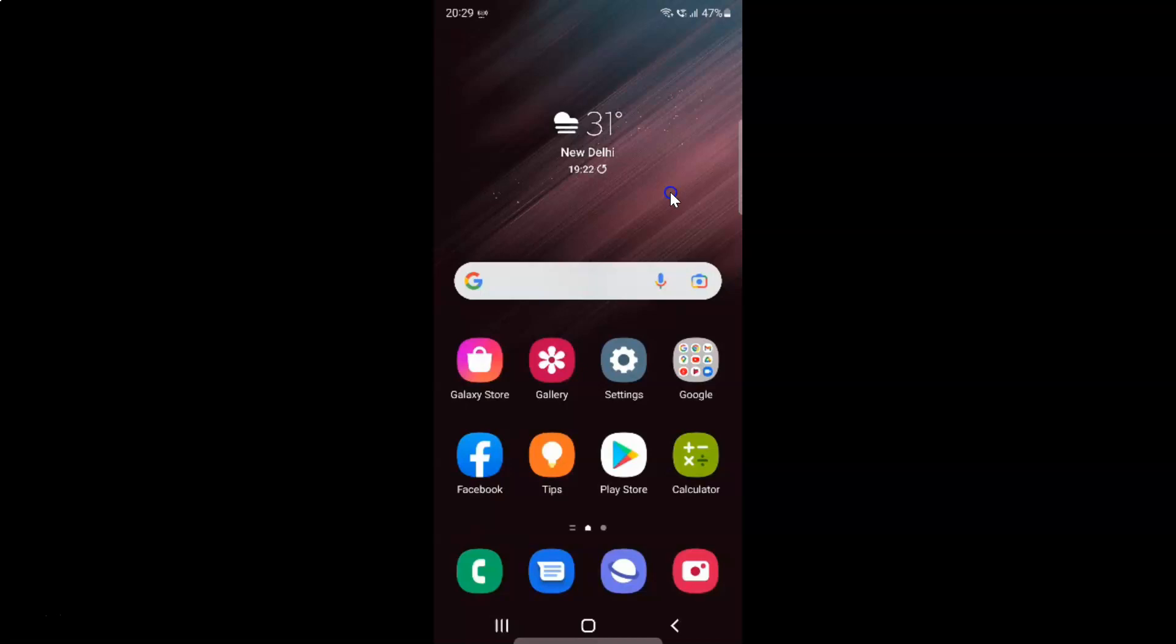So first of all you have to open your settings app. So here is my settings app. Let me tap on it to open it.